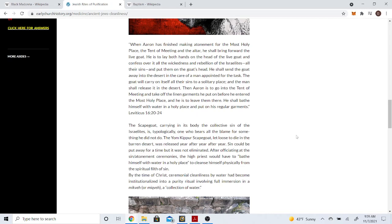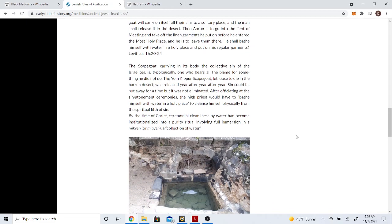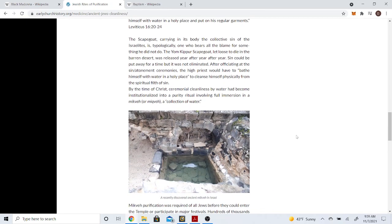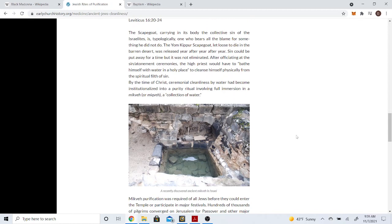Because in the ancient world, water was very important when it came to cleansing. It was ritualistic. But again, brothers have to understand, we're not in the ancient world. But let me continue on.